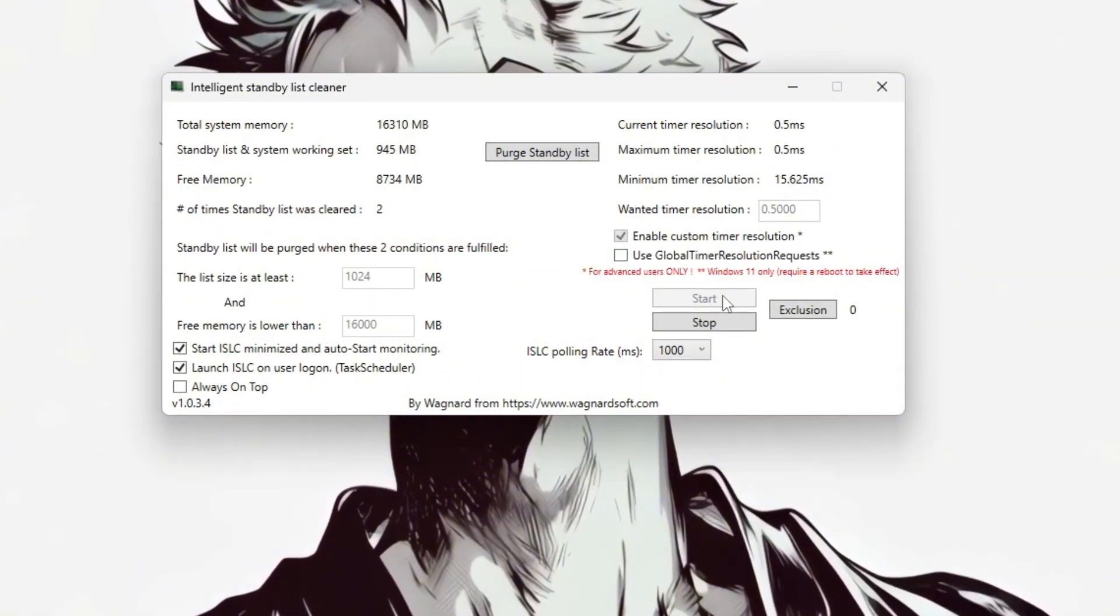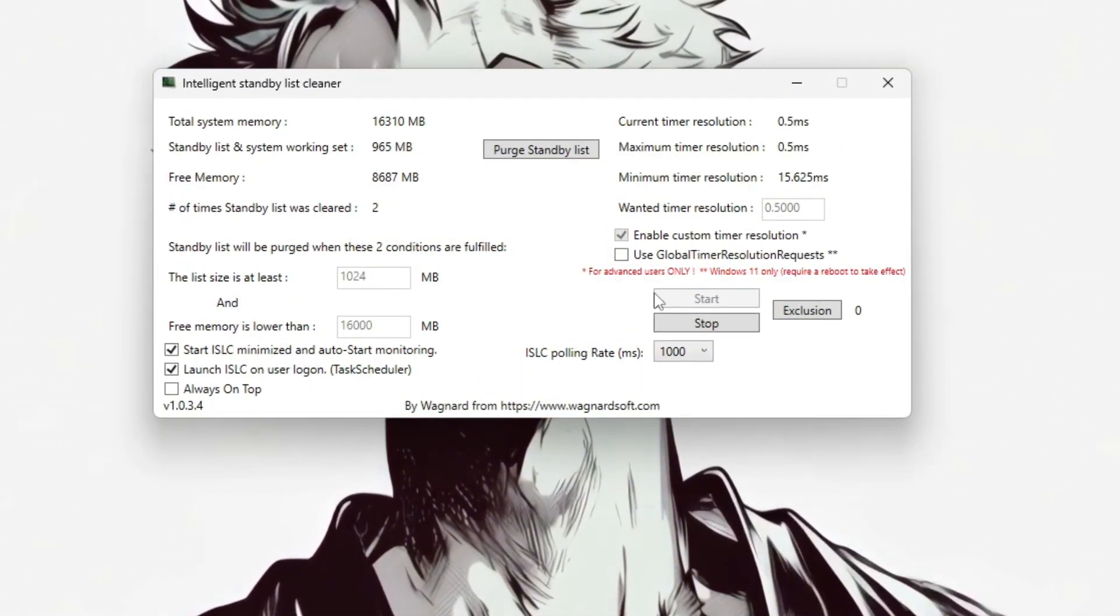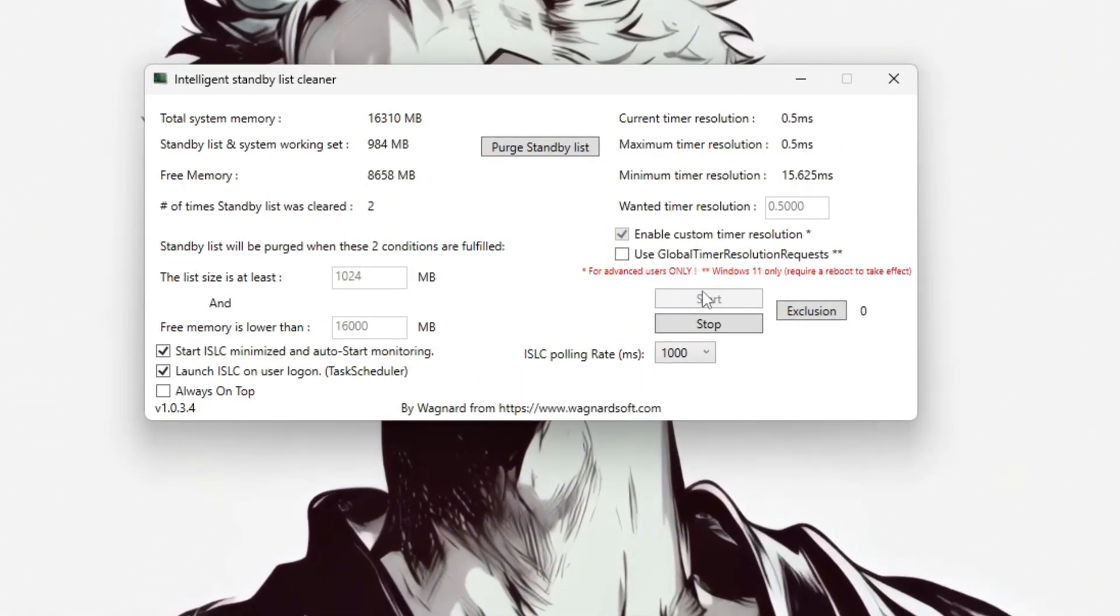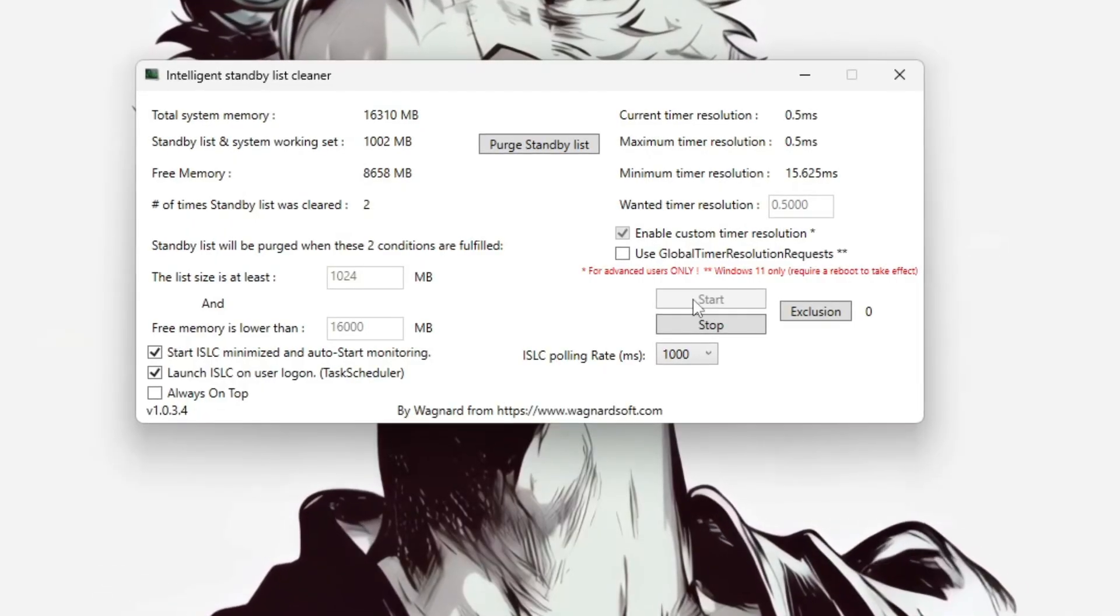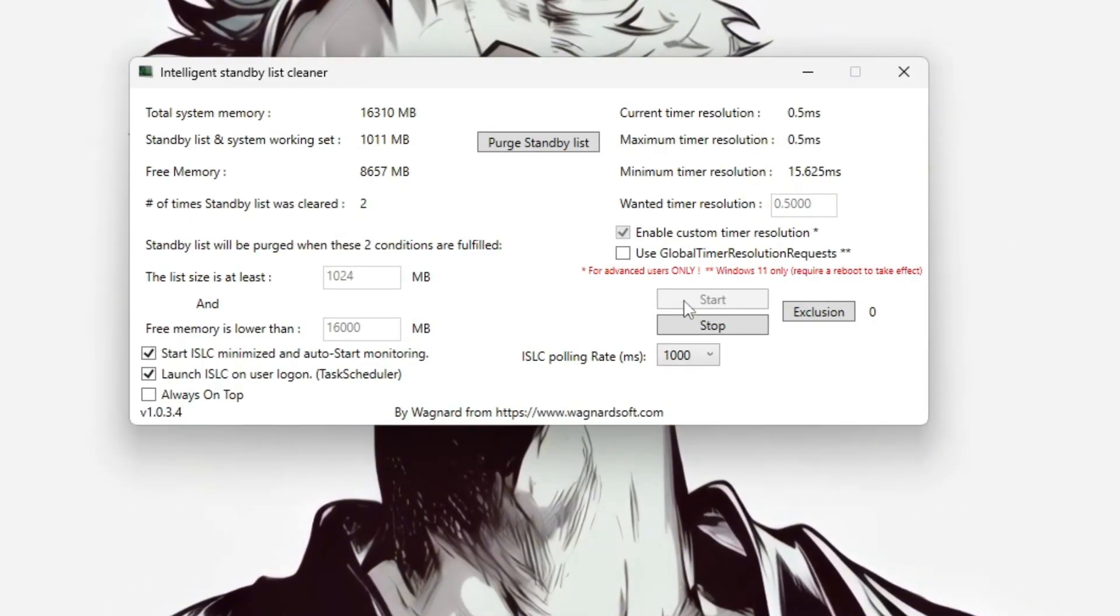Then click Start. ISLC will now run in the background, clearing memory when needed and helping maintain smoother performance during gaming.